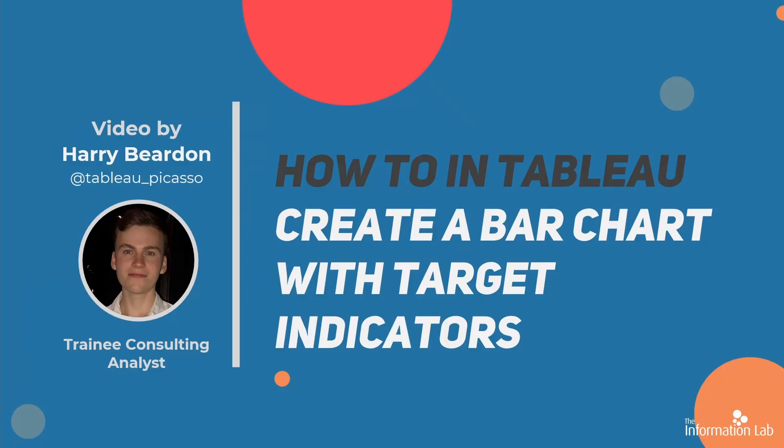Hi, I'm Harry Bearden from DataSchools Cohort 23 and today I'll show you how to create bar charts with reference lines for targets. This is a very clear way to communicate to stakeholders how close they are to meeting targets.